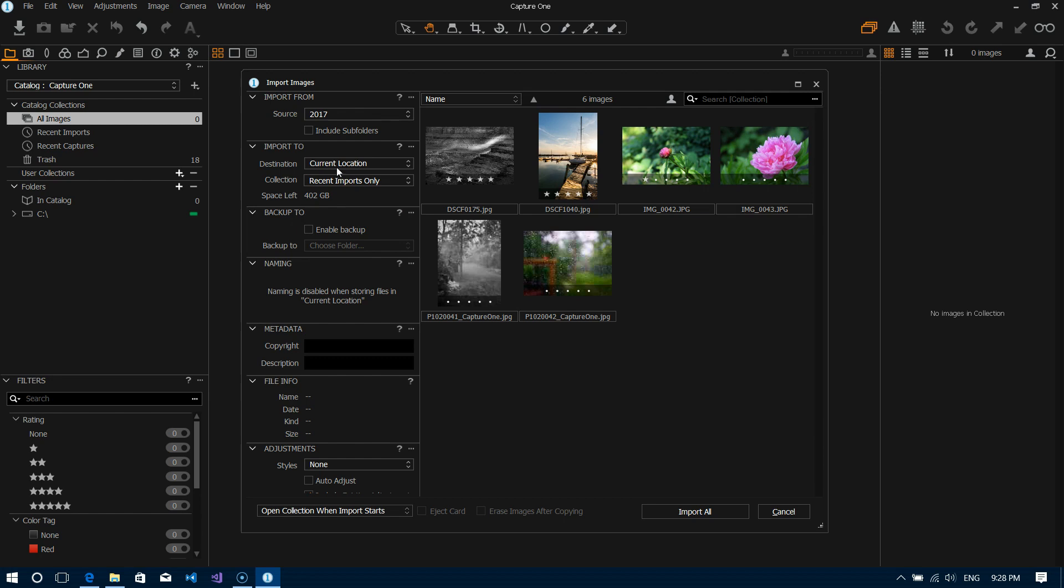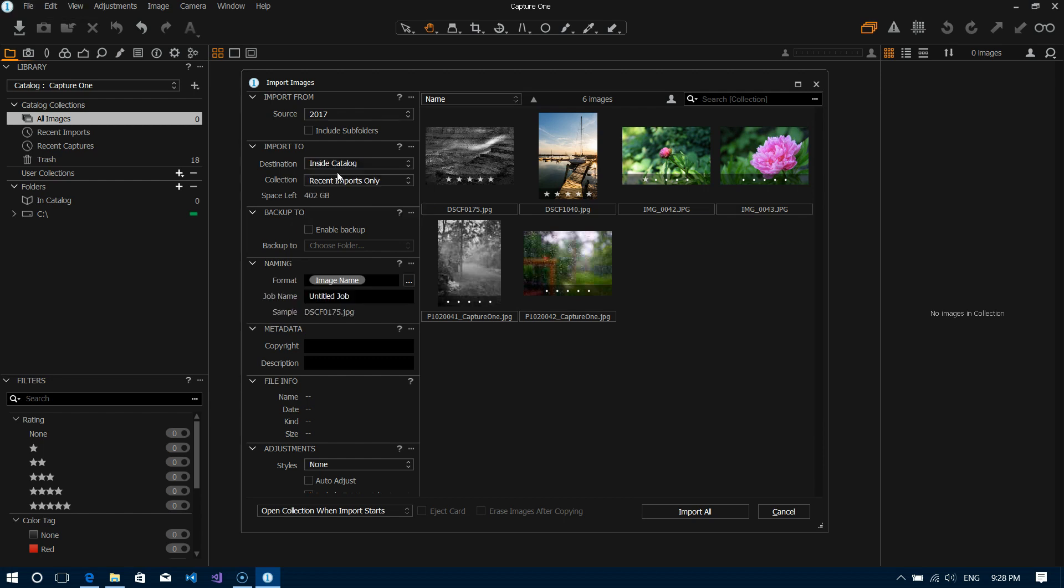Now if we had selected inside catalog in this option here, now you can see that there's some options that you have for naming. Now by default Capture One will name it with the current image name. You can also add a job name if you like and then it gives you a little sample at the bottom of what that file name is going to look like.